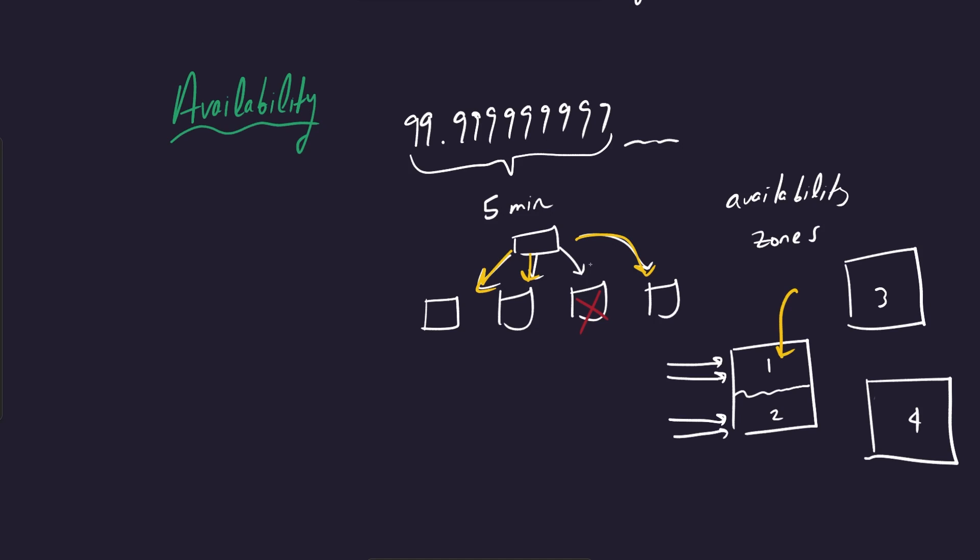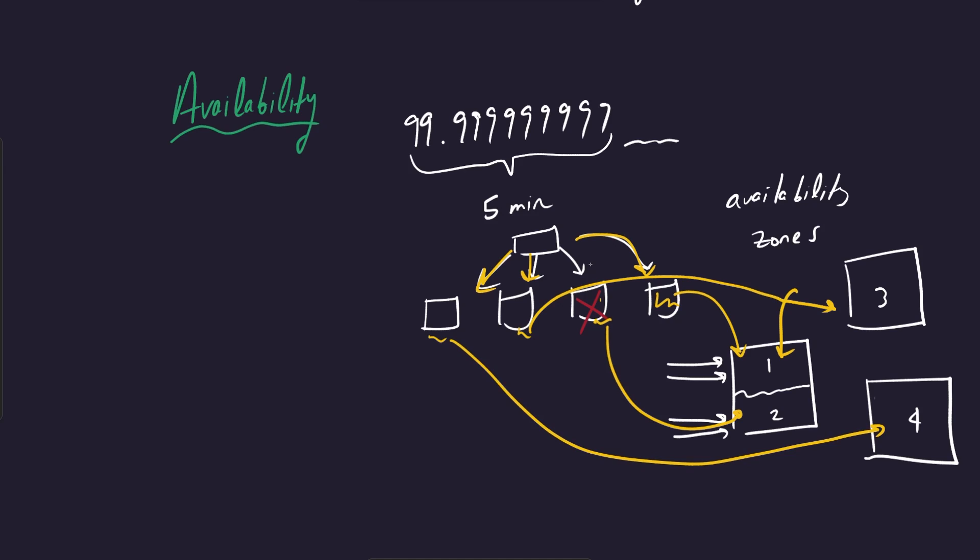So maybe you put this instance in this availability zone, this instance, although it's down right now, in this availability zone, this instance in this one, and this instance in this one. So this is one way that you can increase the availability of your application or your service.